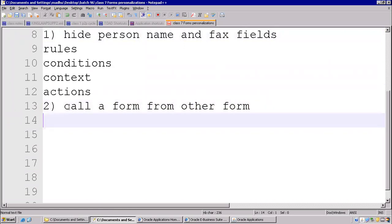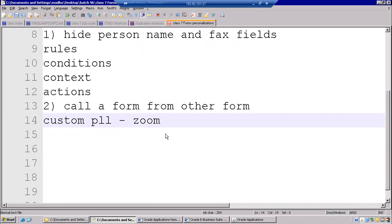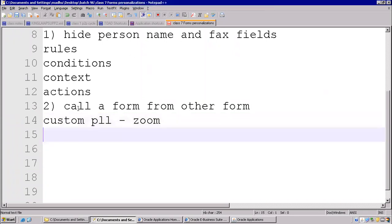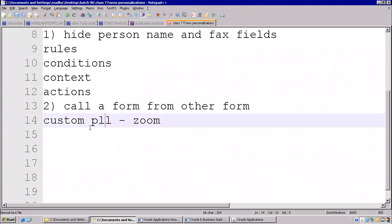Second example is: call a form from another form. We are calling one form from another form. If you are using custom PLL, this functionality is called as Zoom. Zoom feature means calling a form from another form, but officially in custom PLL we can call it as Zoom.